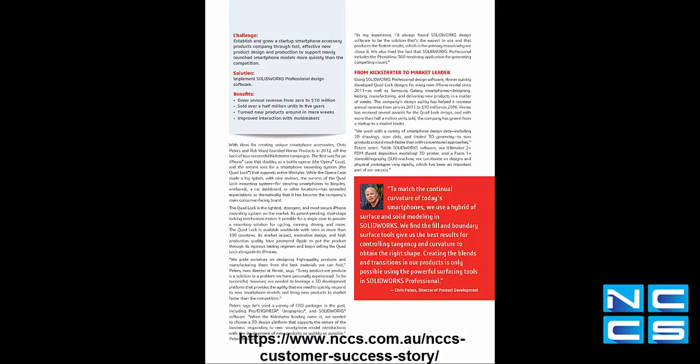Further details can be seen on our website. I'll place a link in the description below. Take a look. It's quite a fascinating story in how they developed these products with the use of SolidWorks.